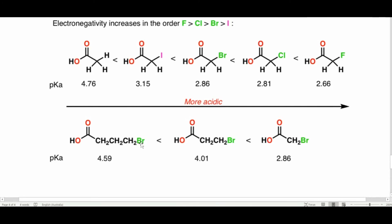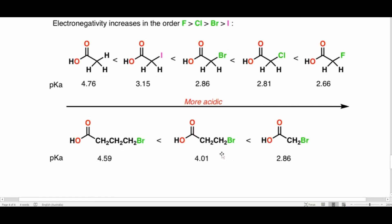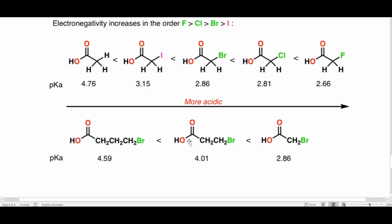Inductive effect also decreases with distance. When bromine is three CH2 groups away from the carboxylic acid, pKa is 4.59. When bromine is two CH2 groups away, the distance is smaller and the inductive effect increases, making the compound more acidic. Decreasing the distance further makes bromine even closer to the OH group, incorporating more acidic character. So distance matters — the closer the electronegative group, the stronger the inductive effect and the higher the acidity.